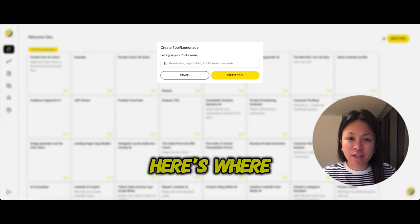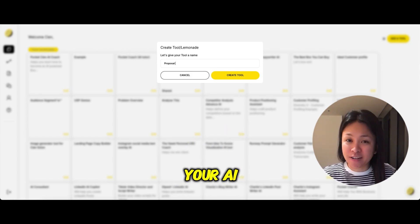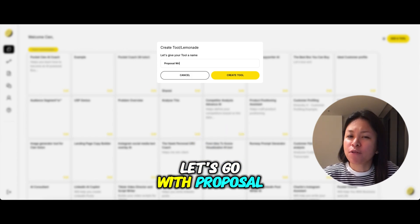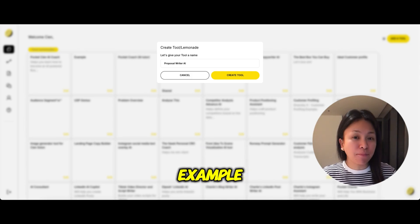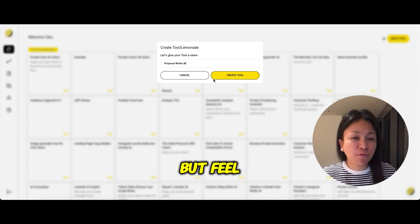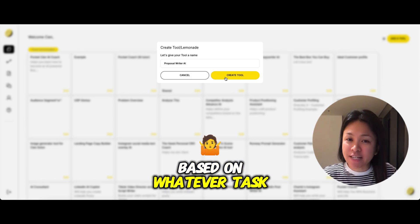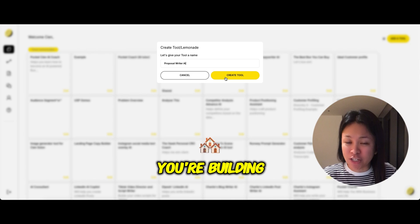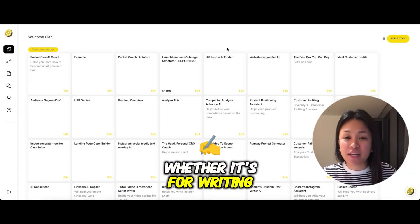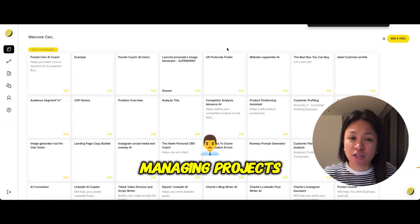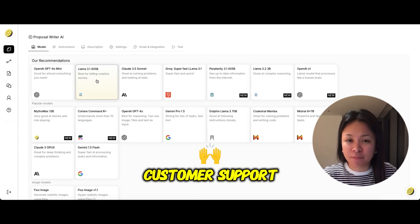Next, click on Create a Tool. Here's where you'll name your AI. Let's go with Proposal Writer AI for this example, but feel free to name it based on whatever task you're building your AI for, whether it's for writing, managing projects, or handling customer support.